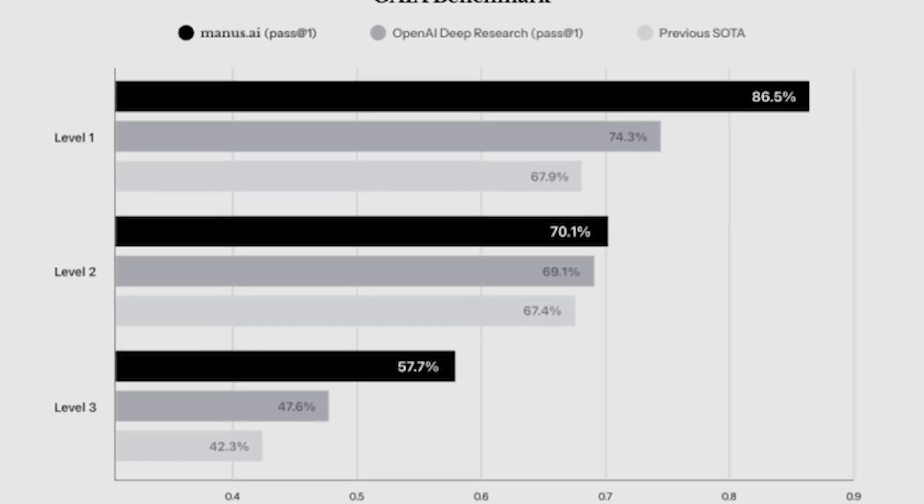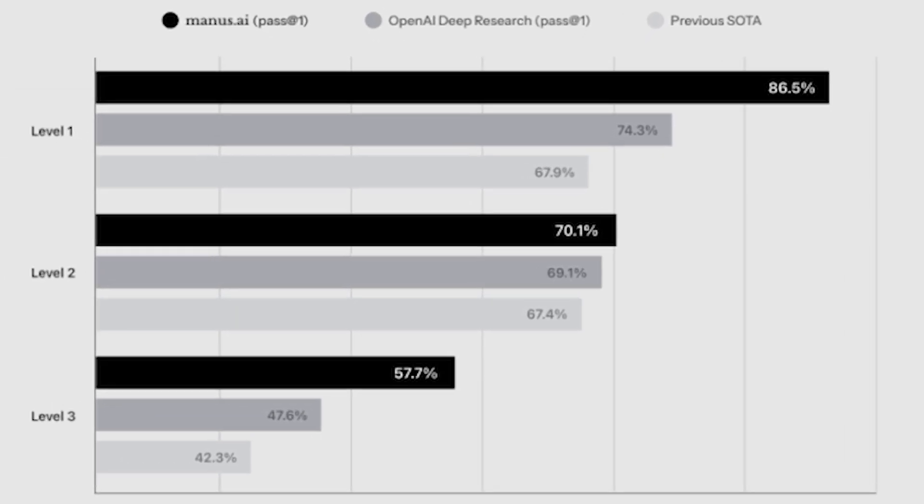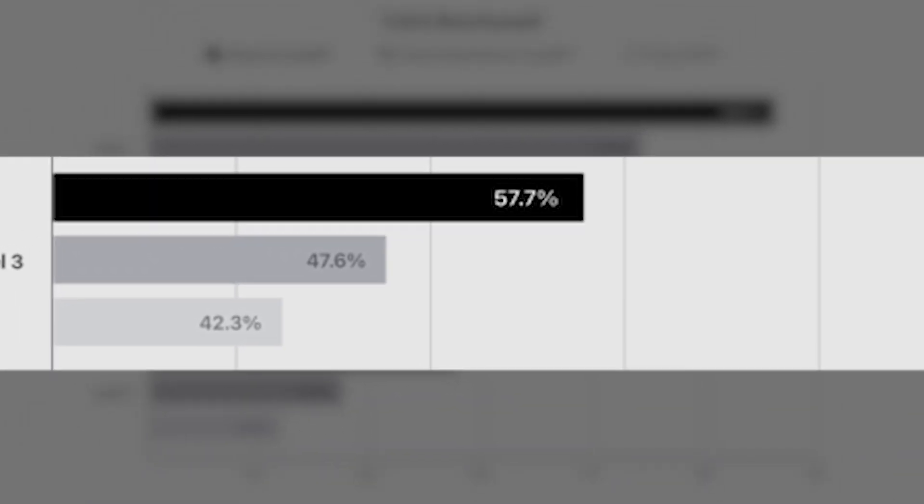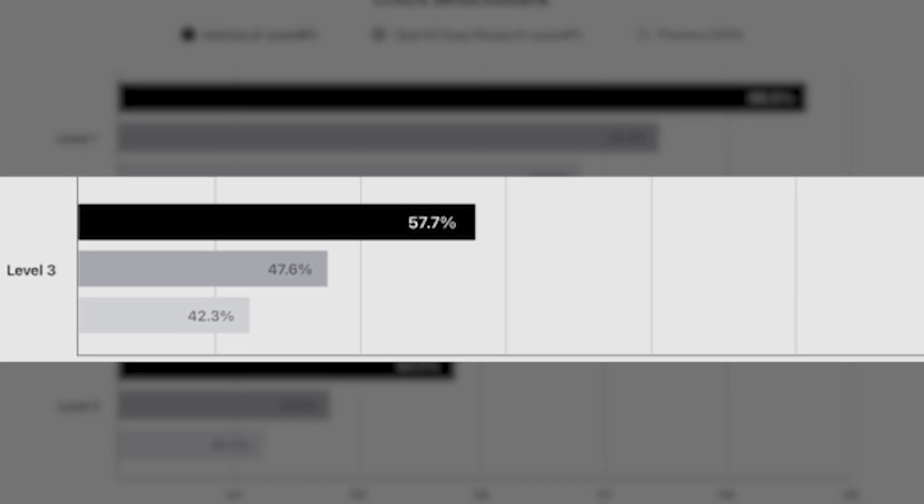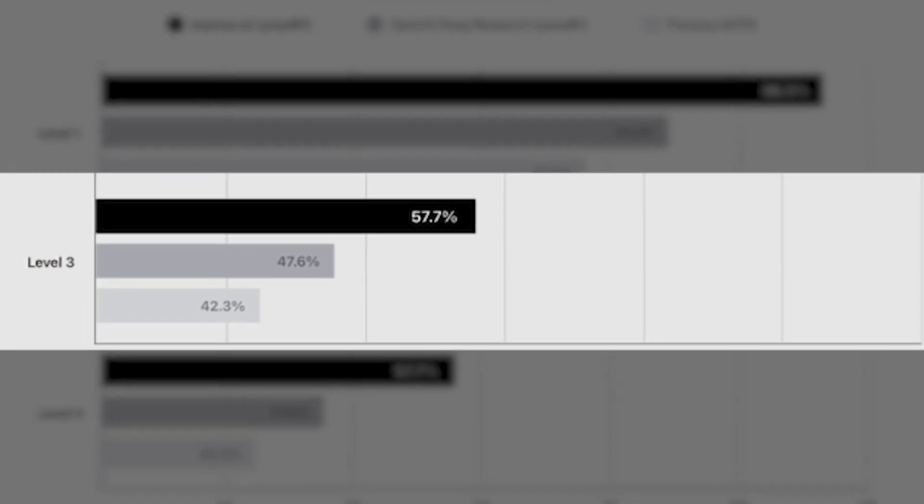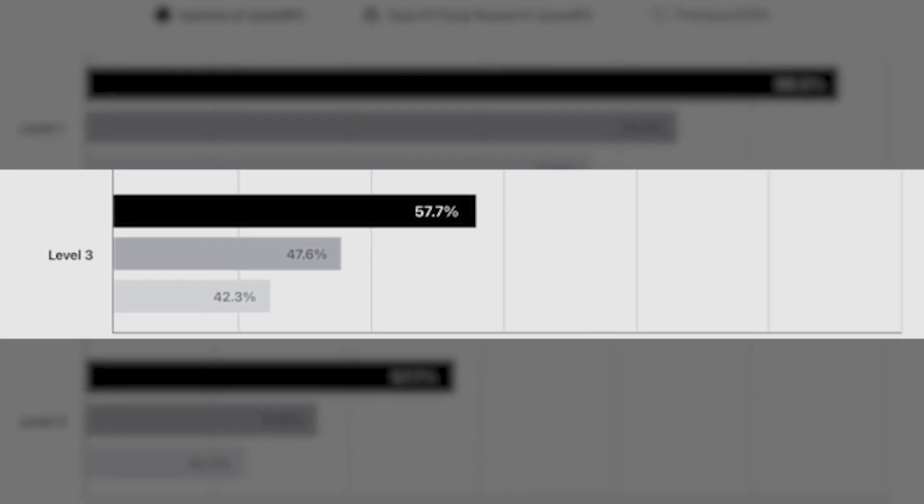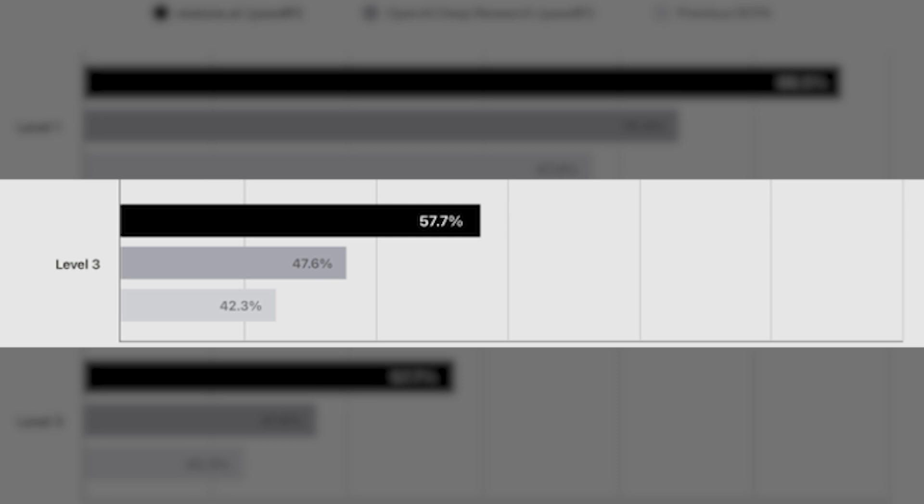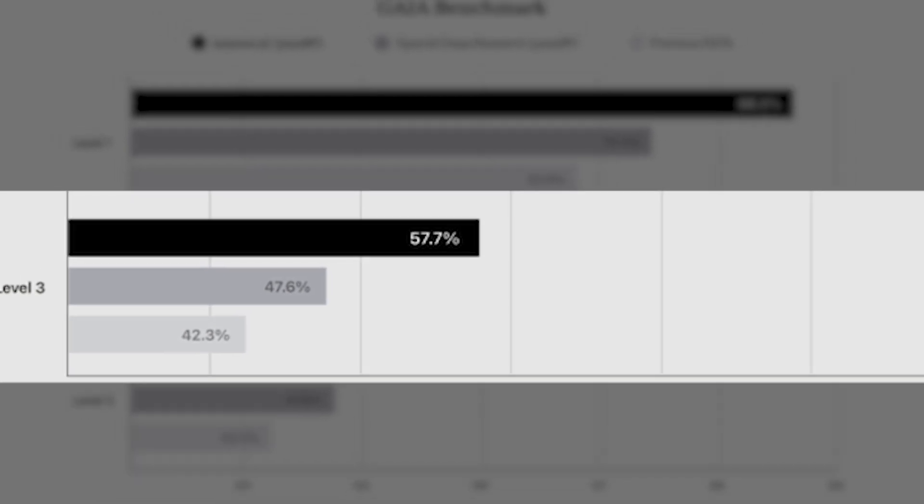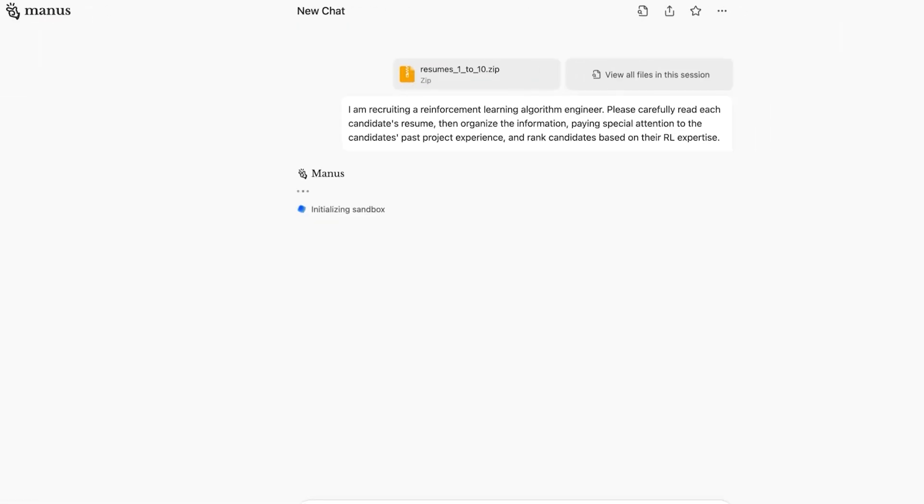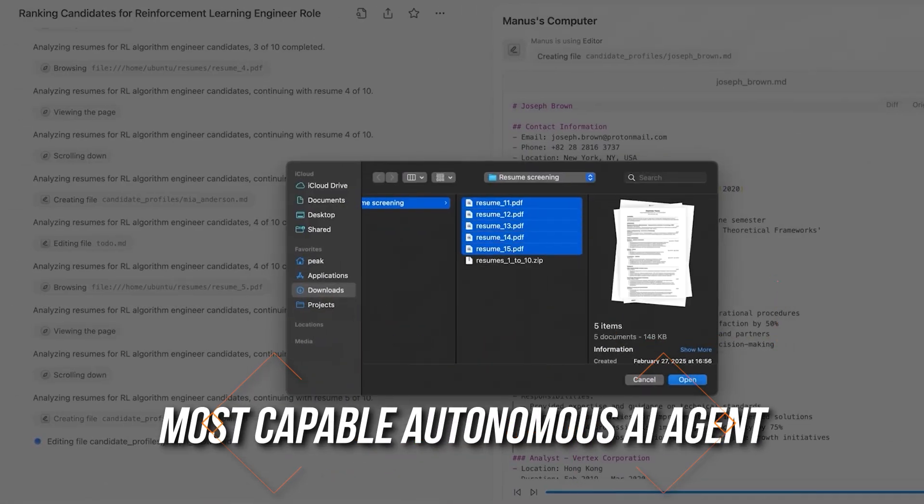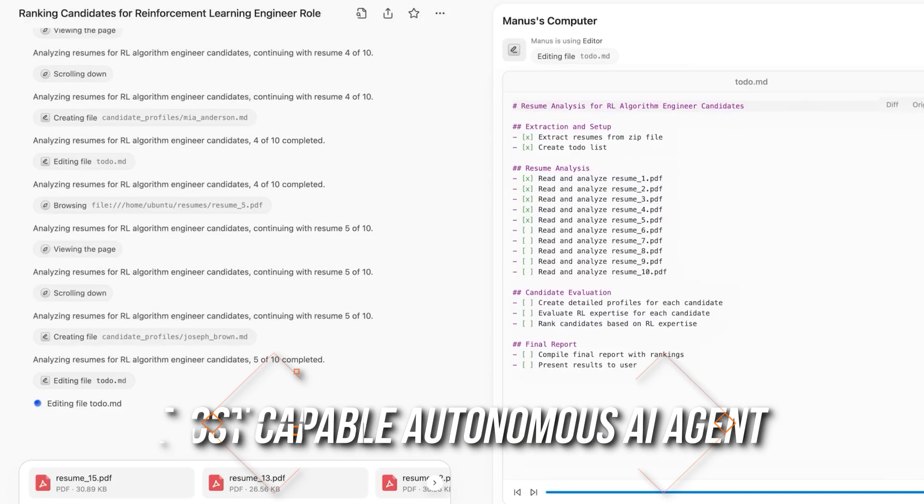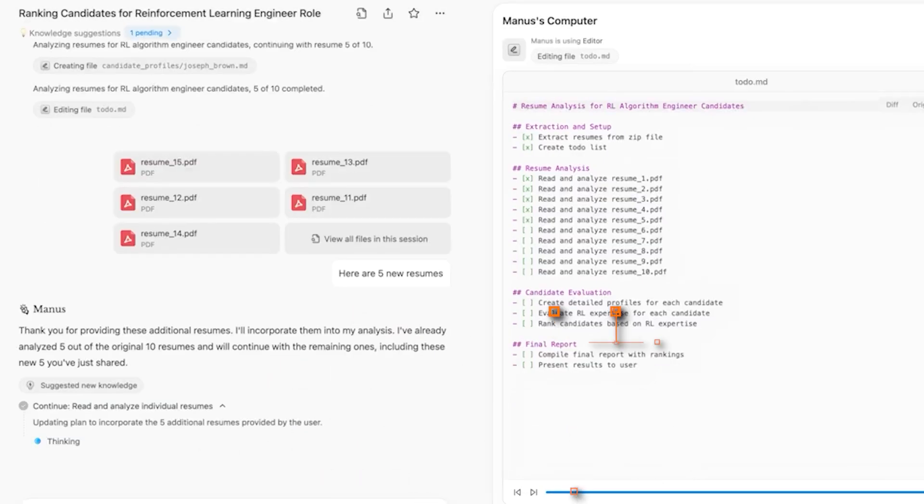Finally, in Level 3, which features more complex challenges, Manus still took the lead with a score of 57.7%. It's a high score compared to OpenAI Deep Research's 47.6% and the earlier benchmark of 42.3%. Manus is setting new standards across the board as the most capable autonomous AI agents currently available.